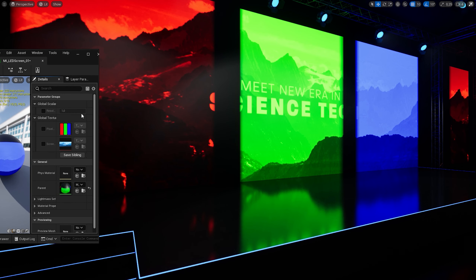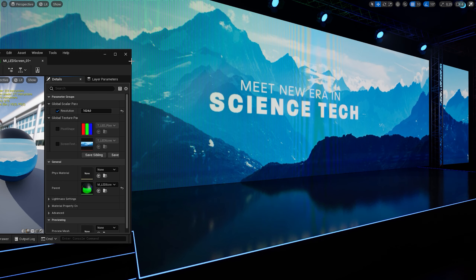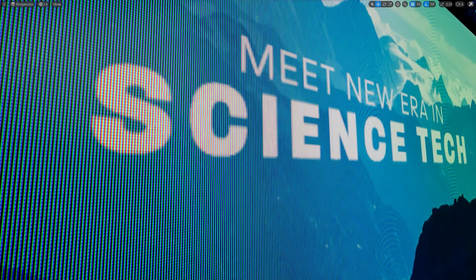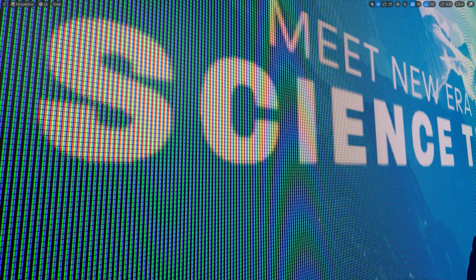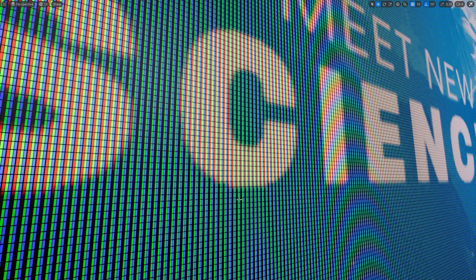I'm going to create a material instance and apply it on my screen. I want the resolution to be 1024 in order to better see the pixels. I'll open my image and change the maximum texture size to 1024 pixels. Then I'll open my material instance and change the resolution parameter to 1024 as well. Now we get our image completely generated using RGB pixels.